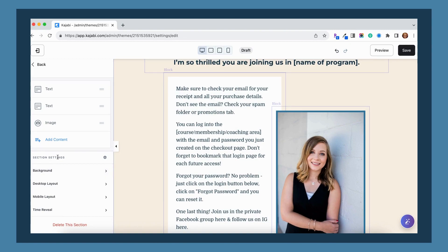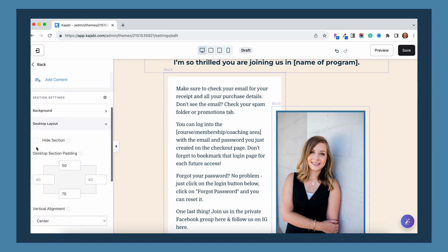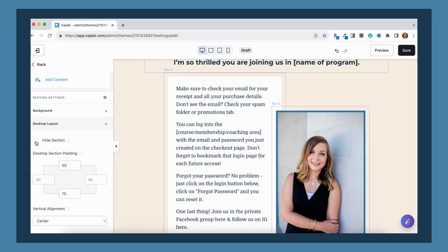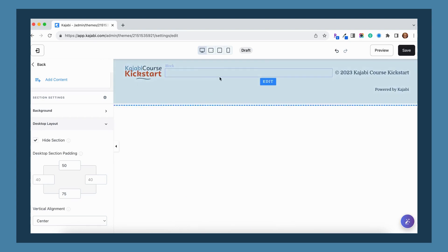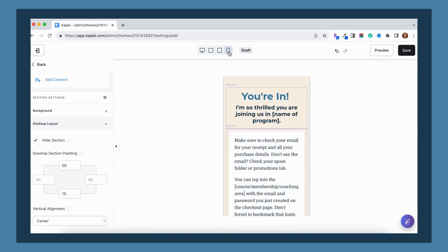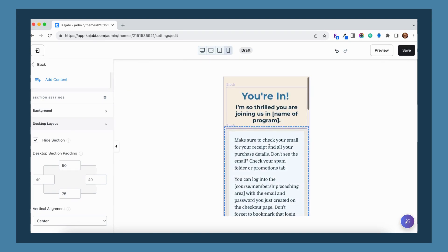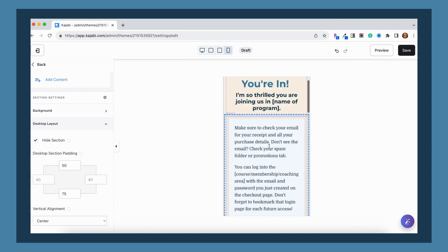You'll notice if we go down, there is section settings. And if I click on the desktop layout, you can see I have the option to actually hide this section just on desktop. If I chose that option, if I checked that box, you can see it has disappeared from desktop layout. But if I go back to mobile layout, it's still there.